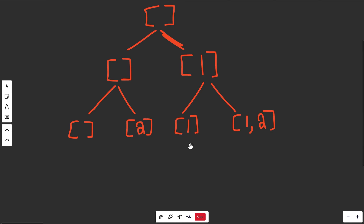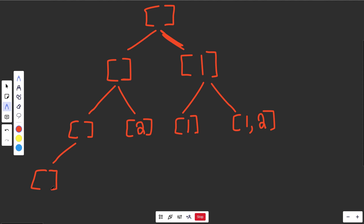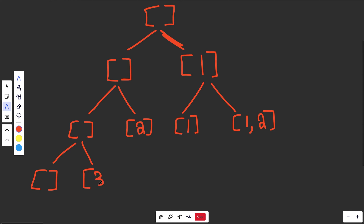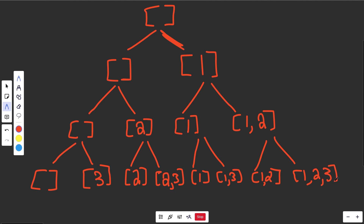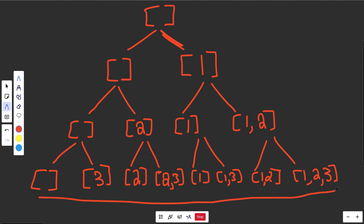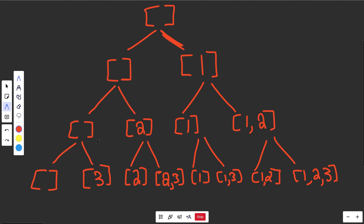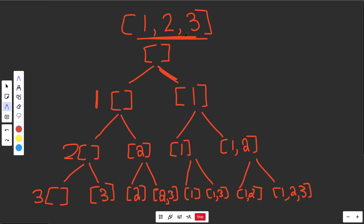The last row is where we consider the value of 3. If we picked nothing and don't pick 3, we don't pick anything — that's a final solution. On the other branch we get just 3. Further along: if we had 2 and don't pick 3, it's just 2; if we pick 3, we get 2 and 3. If we had 1 and don't pick 3, it's just 1; the right path gives 1 and 3. Finally, we get 1, 2 and also 1, 2, 3.